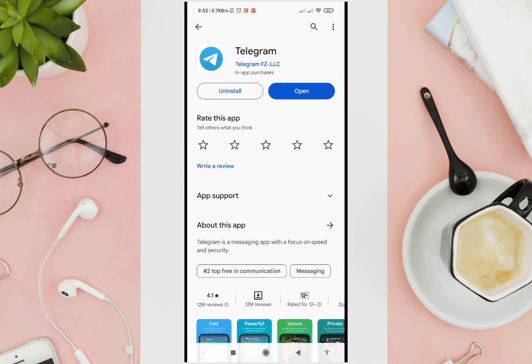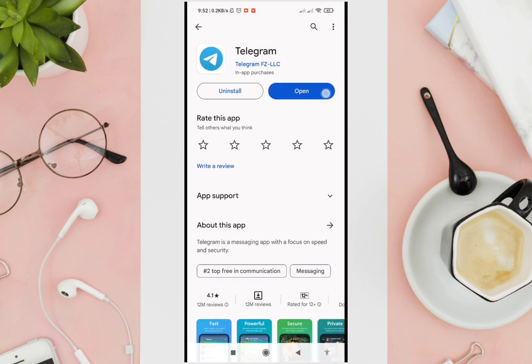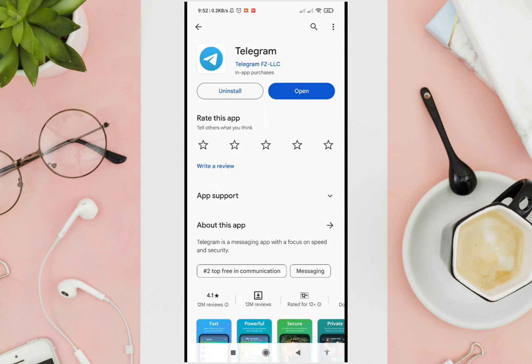Check if there is an updated version of the Telegram application. I have already updated this application, so I don't have that option anymore. If you have finished updating your Telegram application, just tap on the Open option.